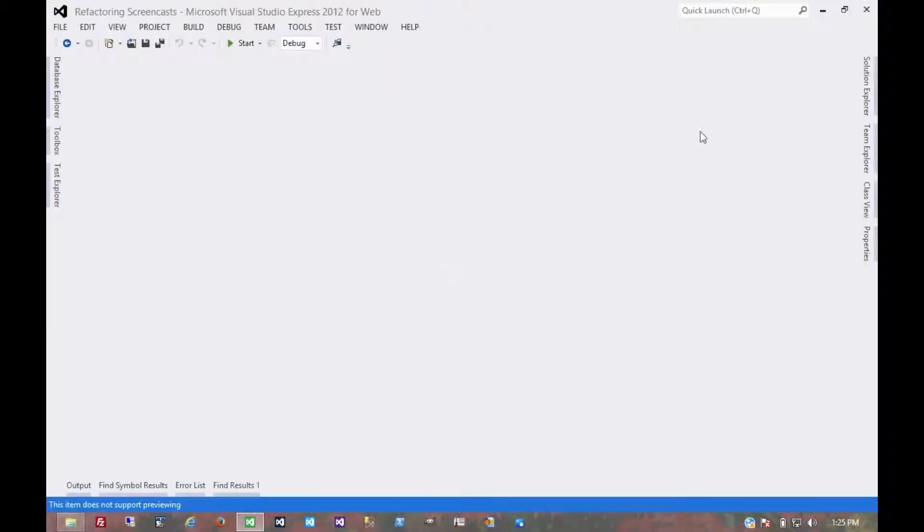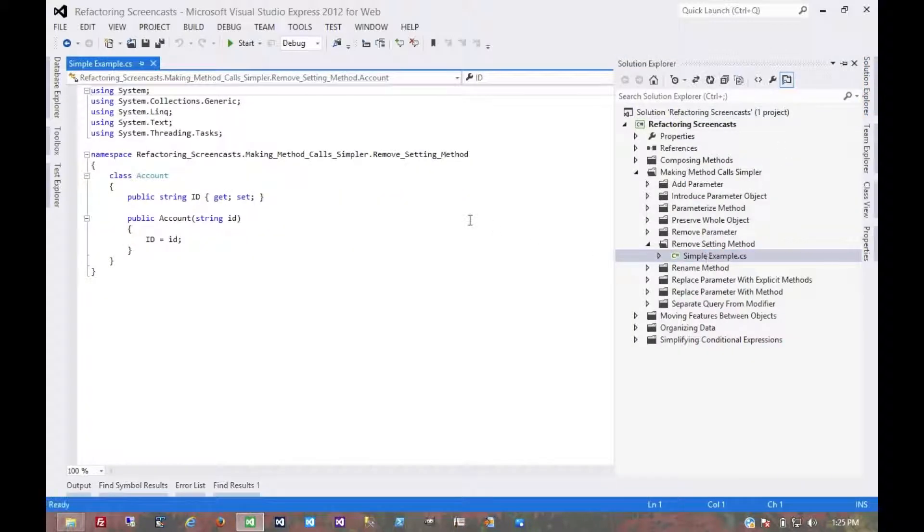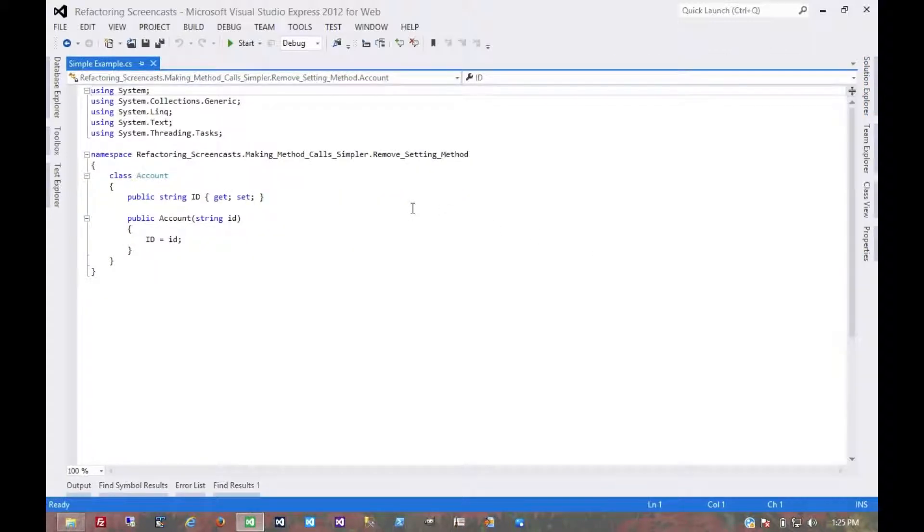The next pattern in the Making Method Called Simpler series is called Remove Setting Method. The motivation here is that you have a field that should be set at creation time and never altered, and so you'll just want to remove any setting method for that field.